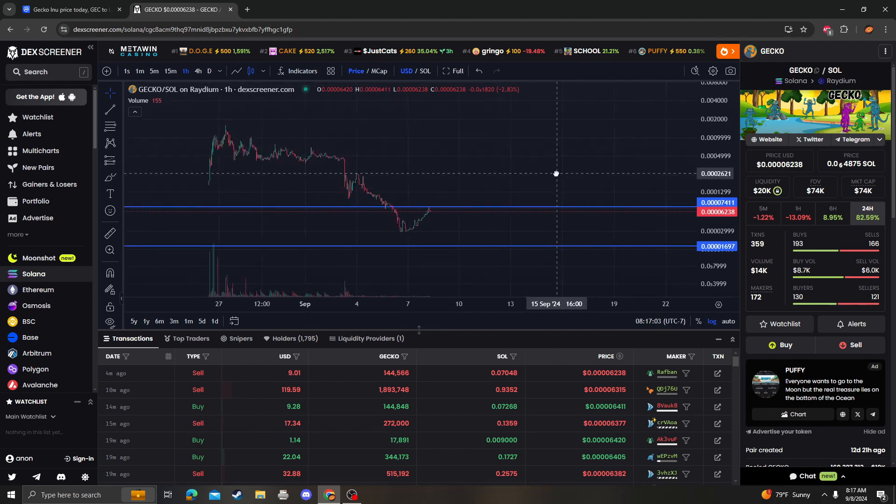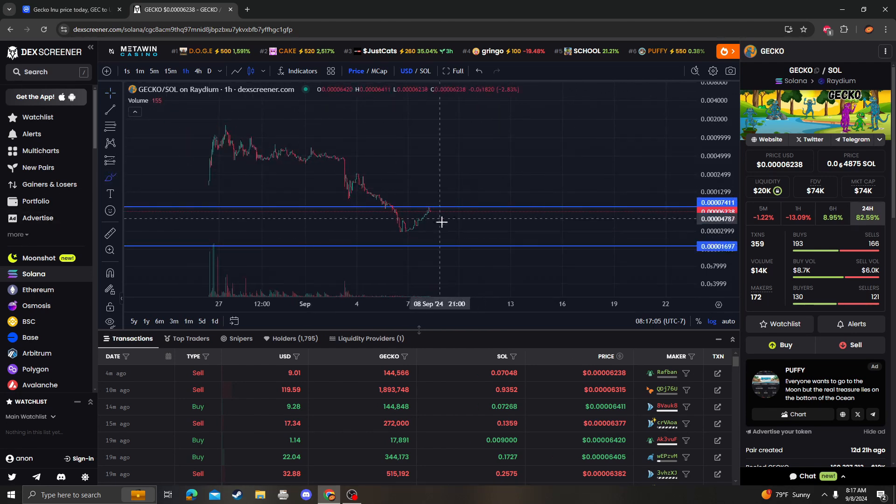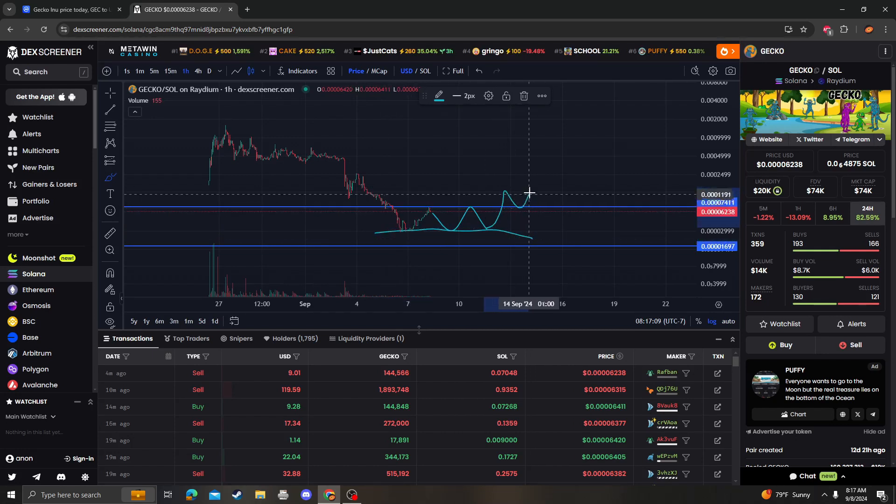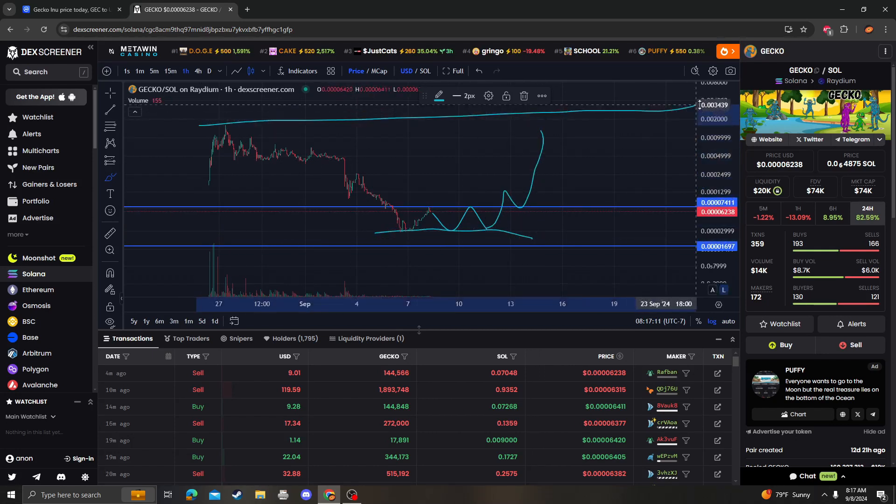I'm not saying it's going to go that low because it could just consolidate sideways. This could be the floor, and then once we break this level we're going back up, right?